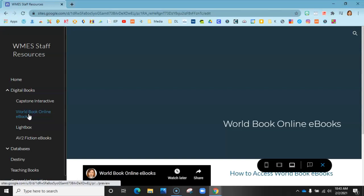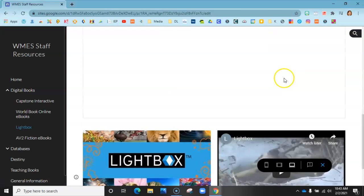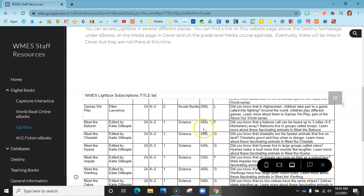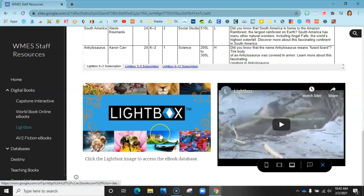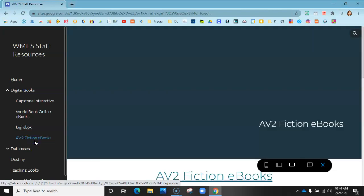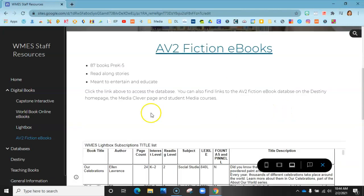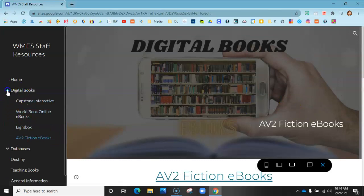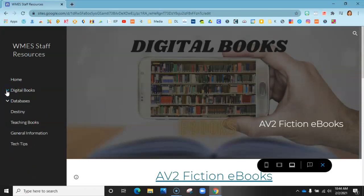Same for each one — there's World Book Online and Lightbox, which are ebooks that you can insert the link right into Schoology and embed. There's also AV2 fiction books, which has 87 books pre-K to fifth grade, all fiction. These are really great resources you can use within Schoology or in your live meets.